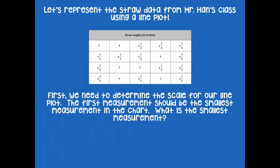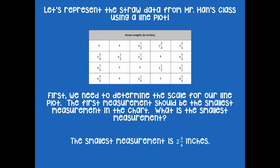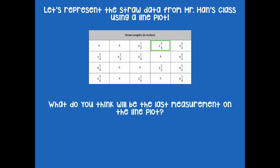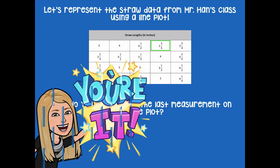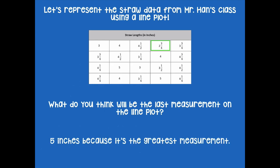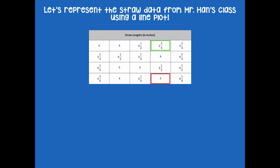Pause if you need time. The smallest measurement is two and three quarter inches — I'm going to mark that in green so I know where I'm starting. Now, what do you think will be the last measurement on our line plot? It's five inches, because that's the greatest measurement. When you're doing your line plot, it has to start with the smallest measurement and end with the largest measurement. I'll put a red mark for stopping there — green means go, red means stop.